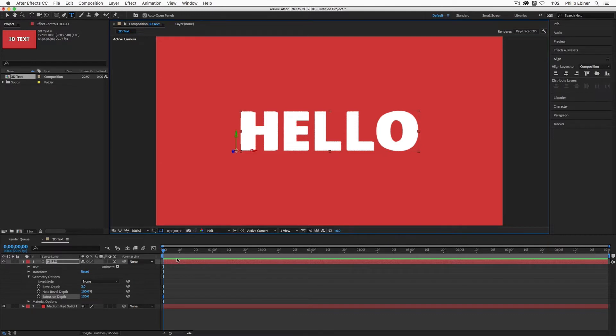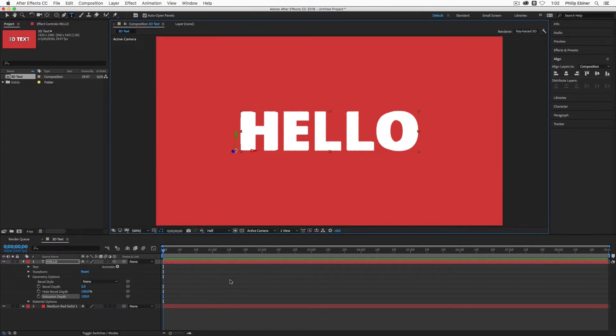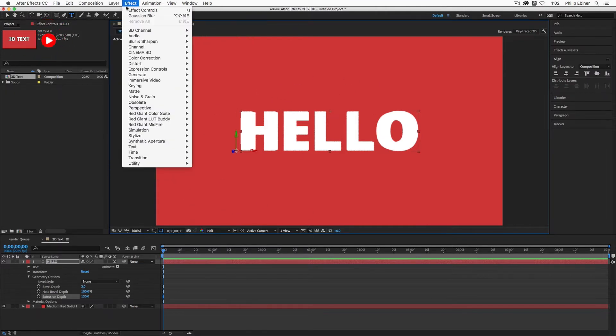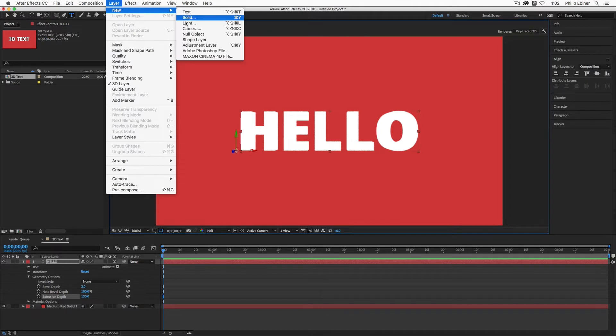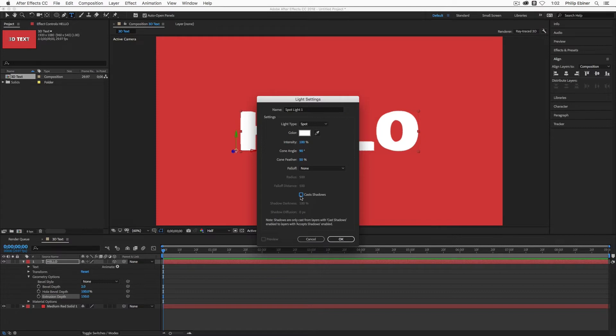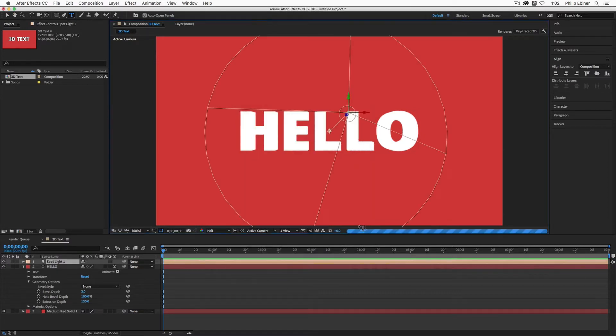But it doesn't look too 3D. And that's because we have to add a light to create some shadow and depth to basically change the color and shading of the sides and edges of this text. So we can do that by going up to layer new light. Just a spotlight is fine. Just make sure that it has the cast shadow option checked on then click OK.